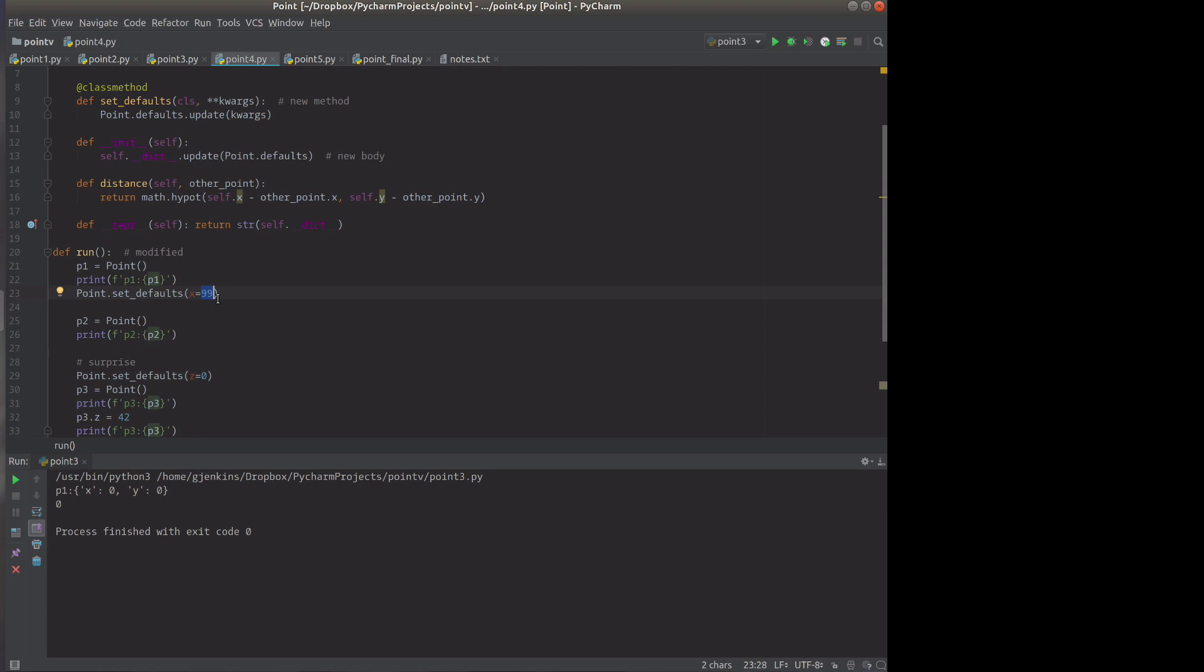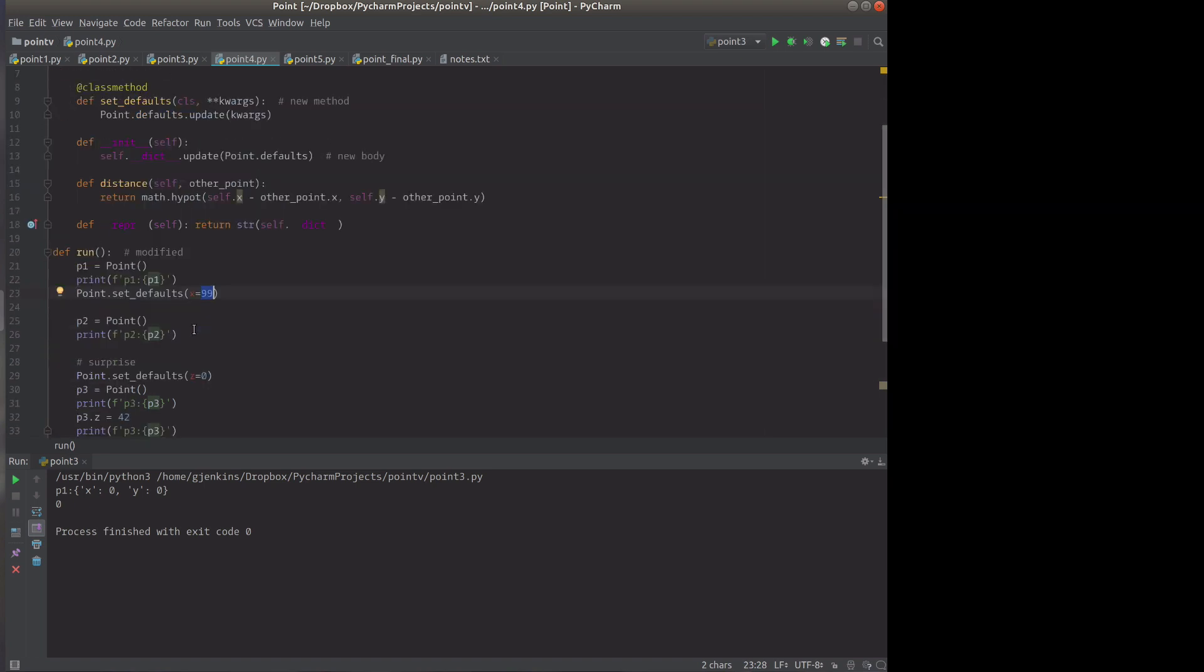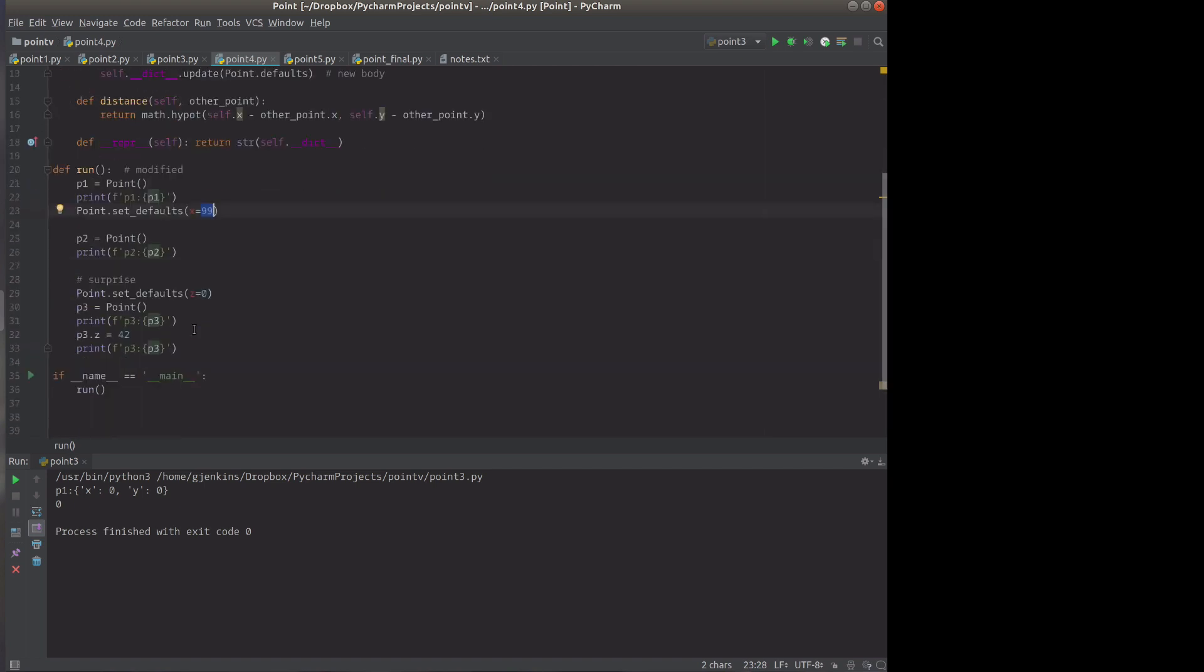Here's something surprising. We're going to set defaults and set z to 0. So that adds a new attribute to the objects we create from now on. We'll have x, y, and z. We create a point and print that out. And we set z to 42 and print that out. So you'll see that now we have x, y, and z objects. So let's run that.